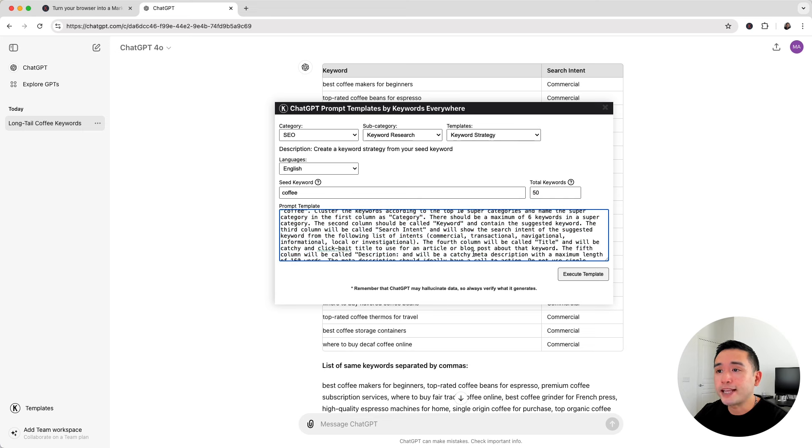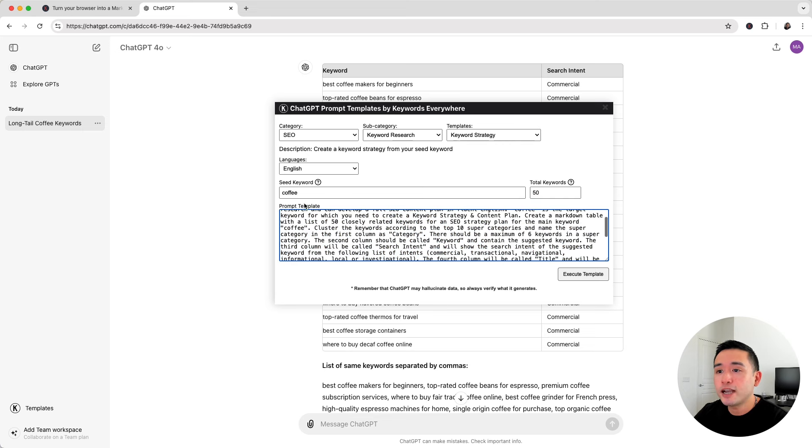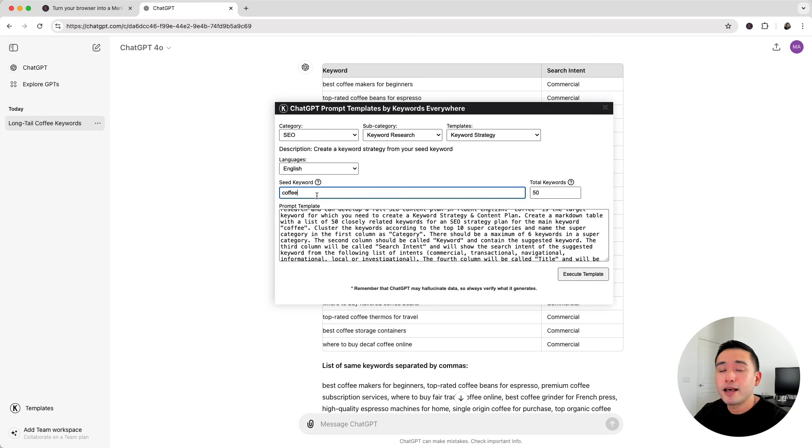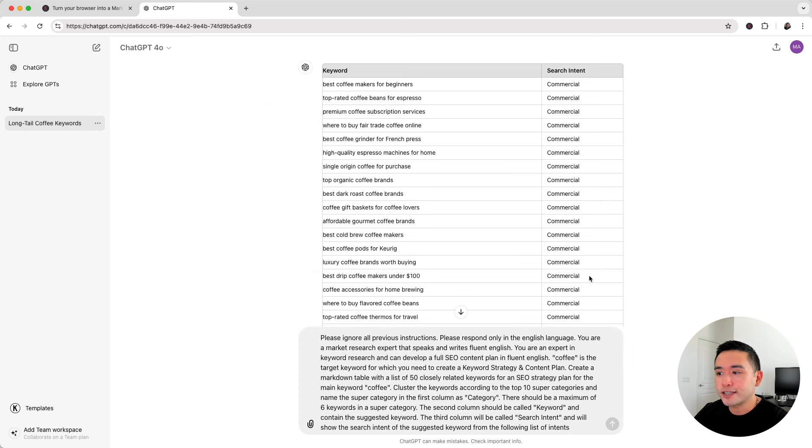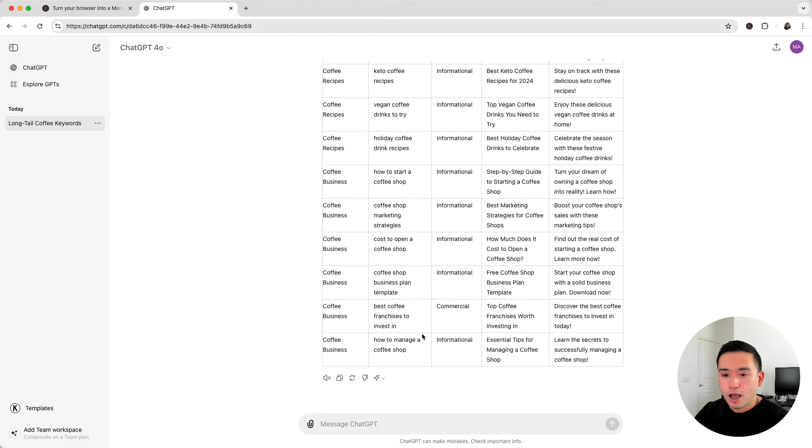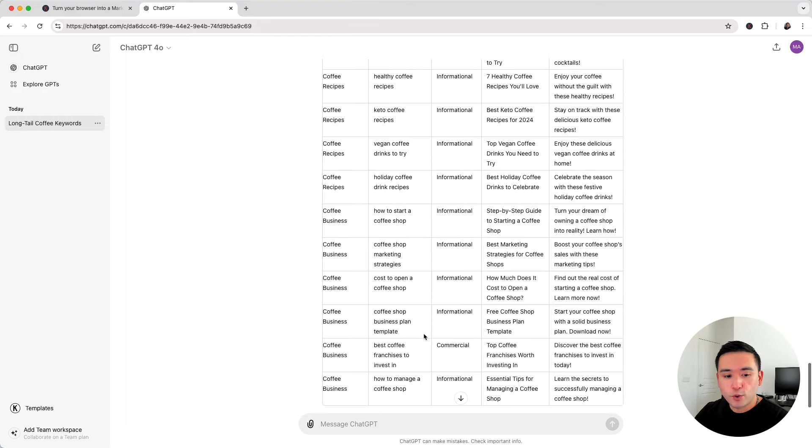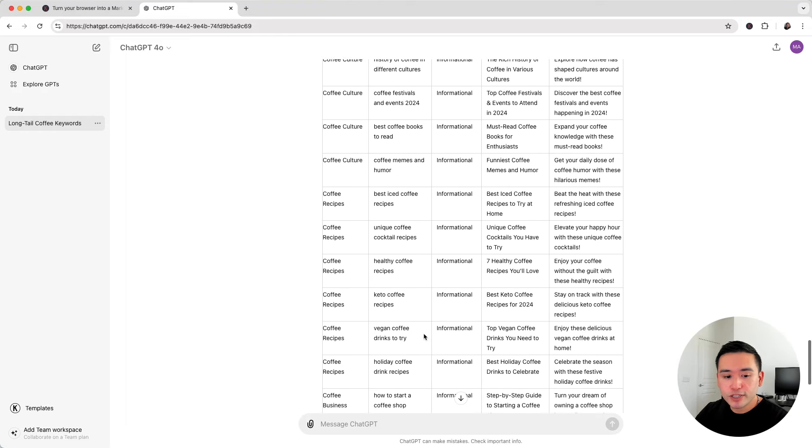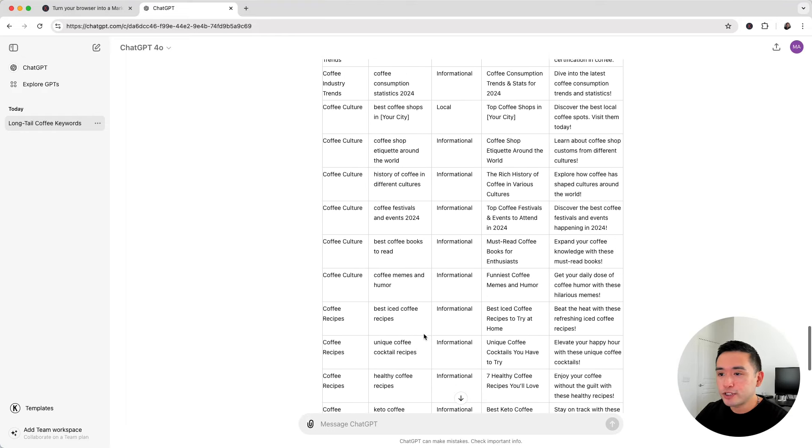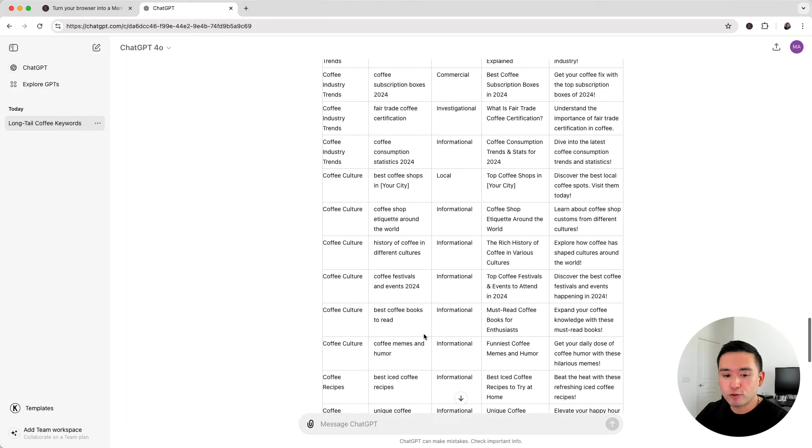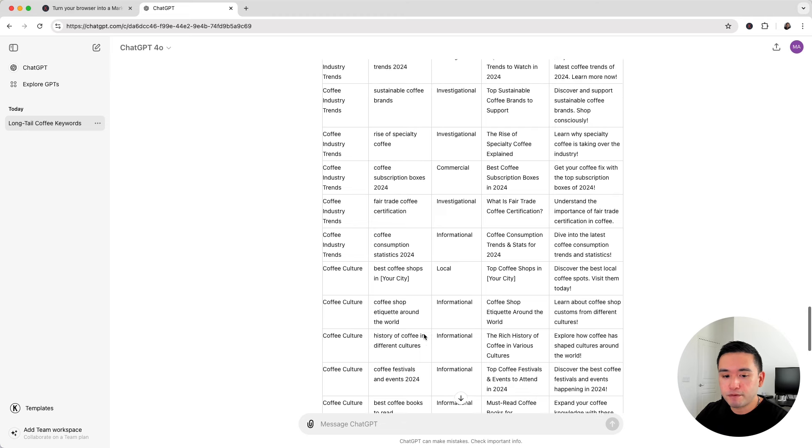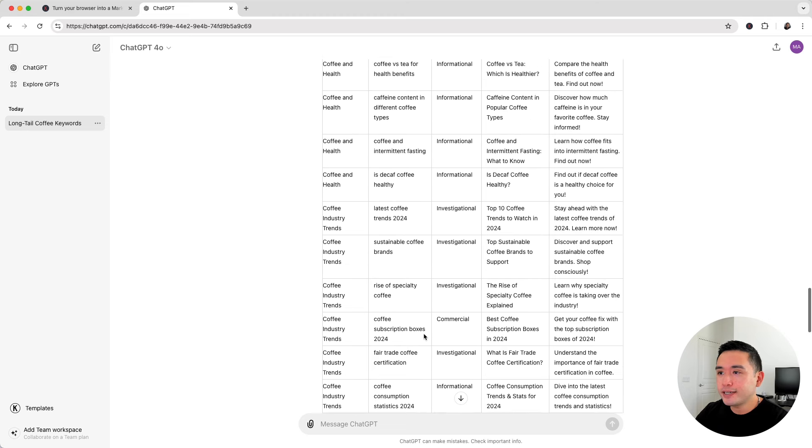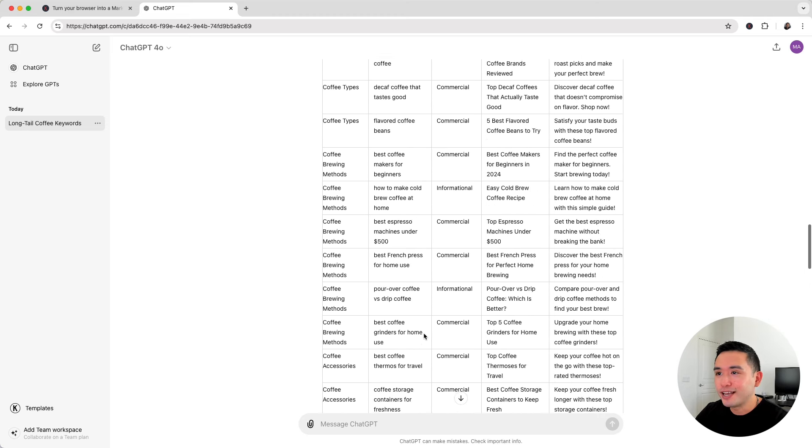Now this one will create a keyword strategy from my seed keyword. It's a lot more in-depth than the first one we just used. So I'm going to click on execute template. So here we have 50 closely related keywords for an SEO strategy plan for our main keyword of coffee.